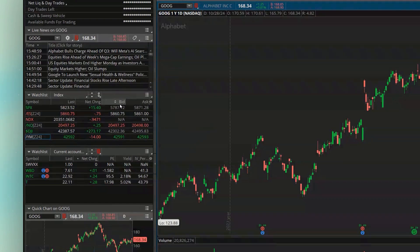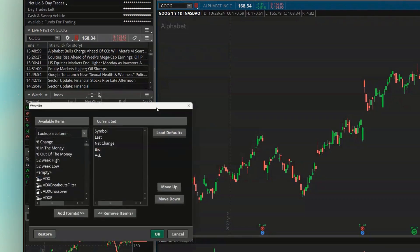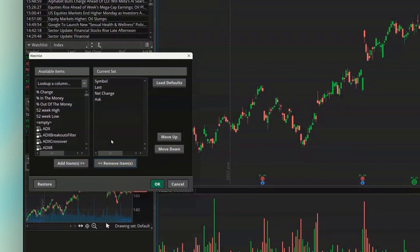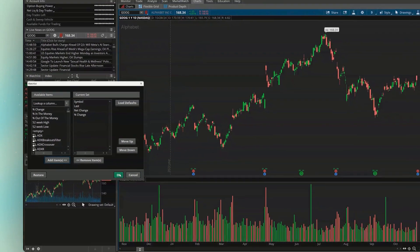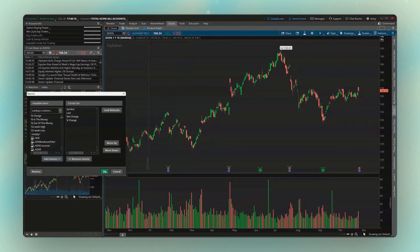We can also customize the columns for my Index Watchlist, because the Bid and Ask columns don't make a whole lot of sense here. To edit that, we'll again hit the little gear icon and go to Customize. For this one I'm going to keep it relatively simple: remove the Bid and the Ask, and instead add Percent Change. That way I can actually see how much each index is up or down today percentage-wise — how much is the Dow up, how much is the S&P up, what's the NASDAQ doing. Then we'll come down and hit OK.